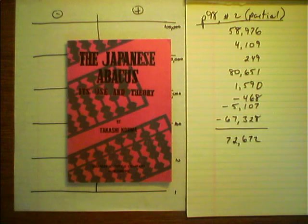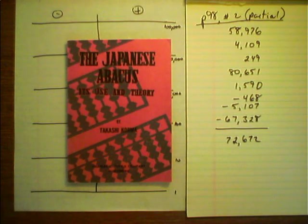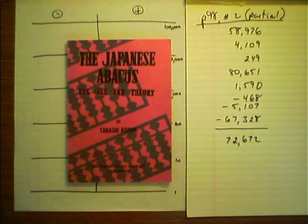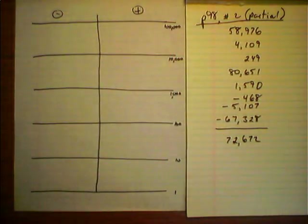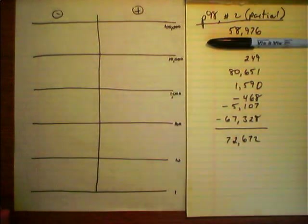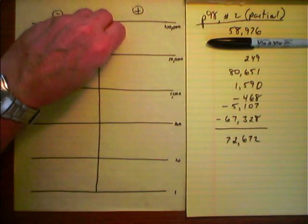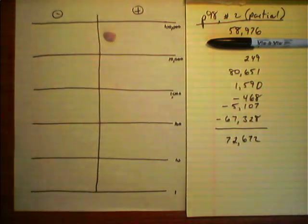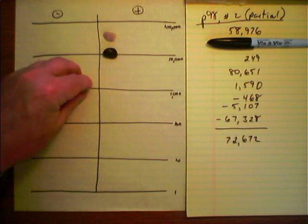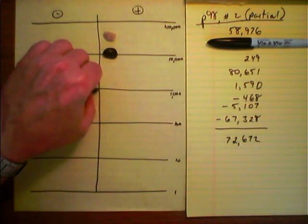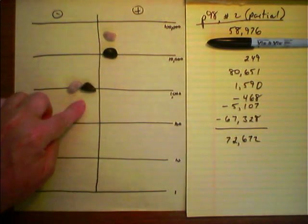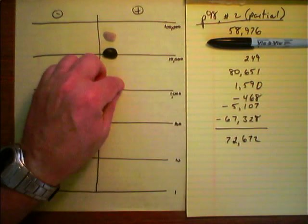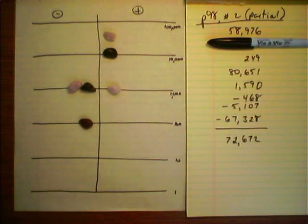To demonstrate addition and subtraction, I'm going to use part of example 2 on page 98 of Kojima's book. The first number is 58,976, so 58,000, 10,000 minus 2,000 is 8, 58,970.